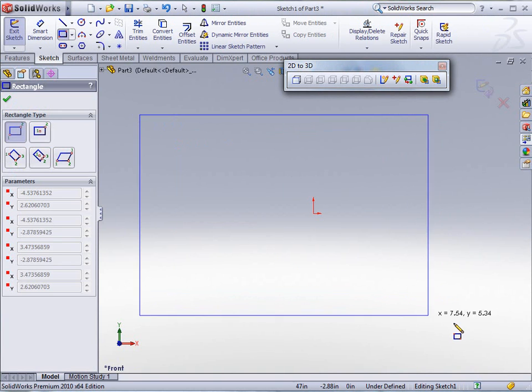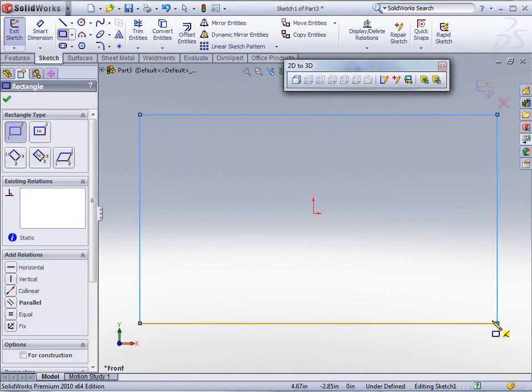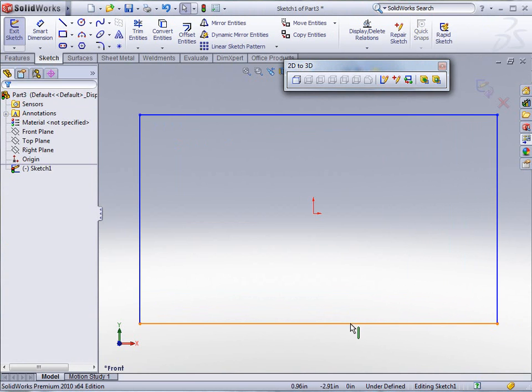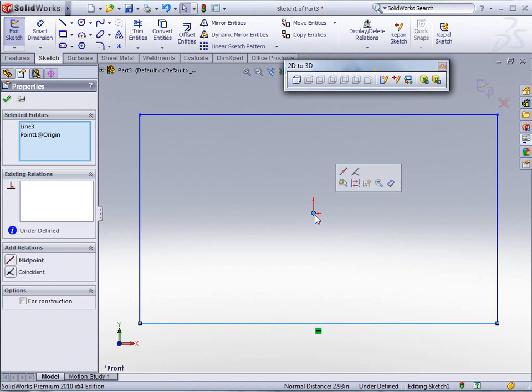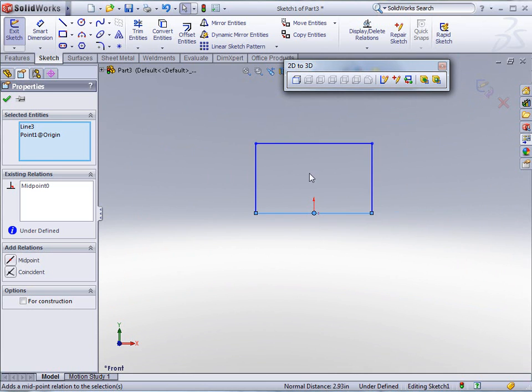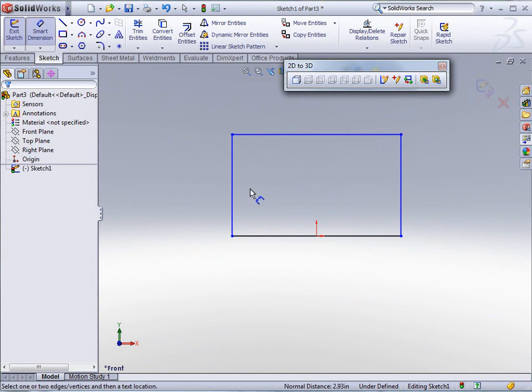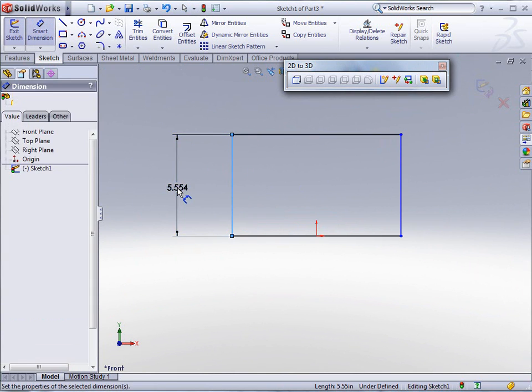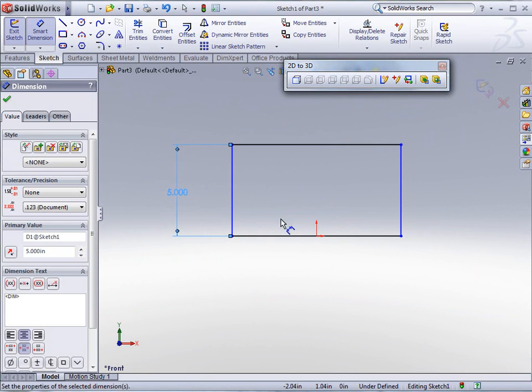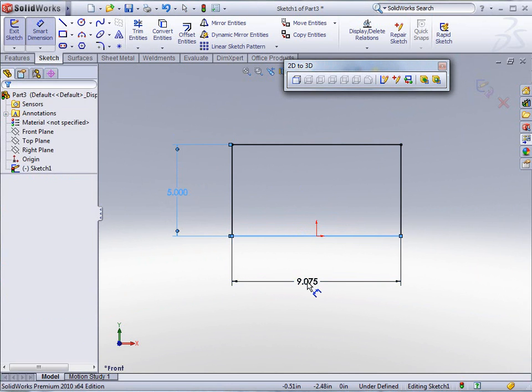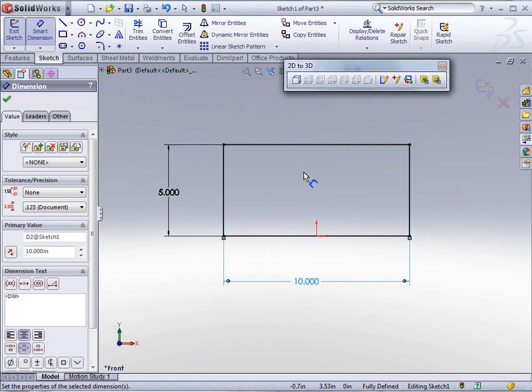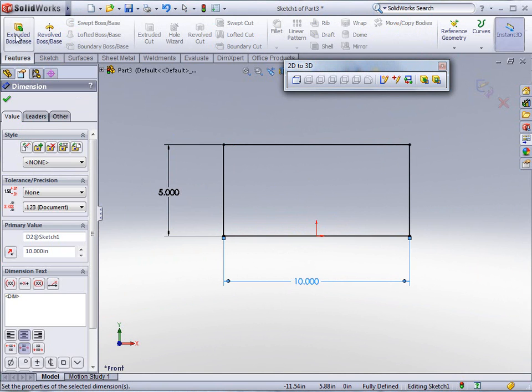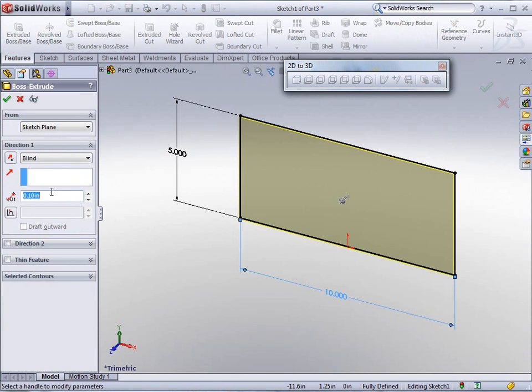Let's just drag a rectangle here and put a couple of dimensions on it. We'll make this and this midpoint, and then we'll make a dimension here of 5 and here of 10. I'm just going to do a feature to extrude the base, and let's just say a half inch.